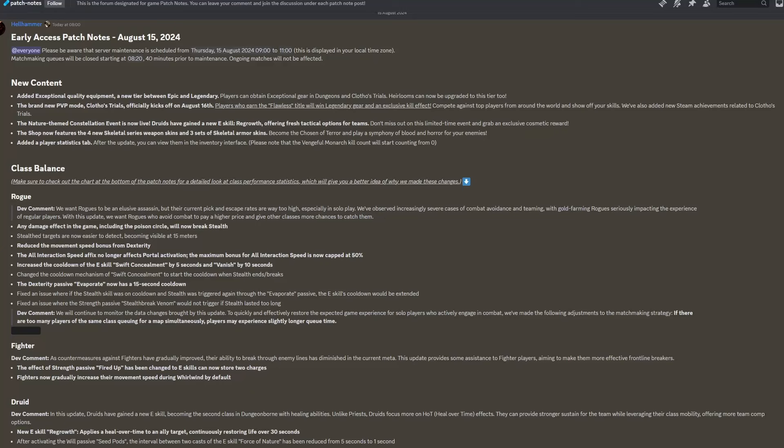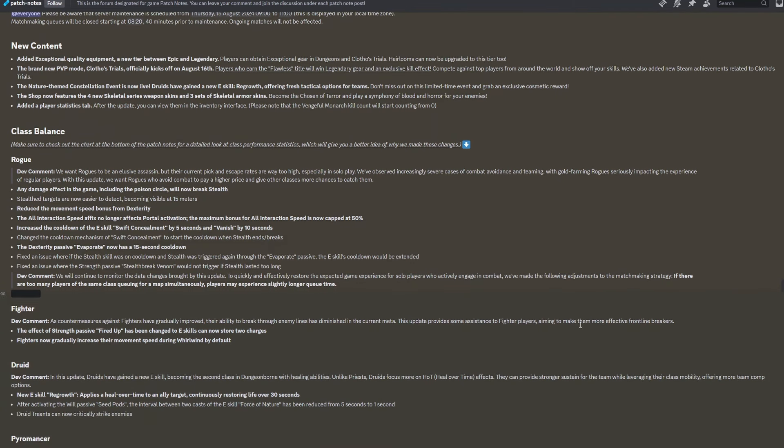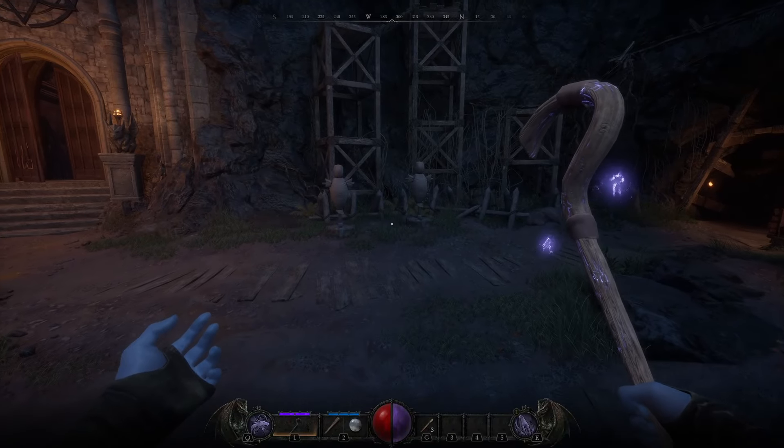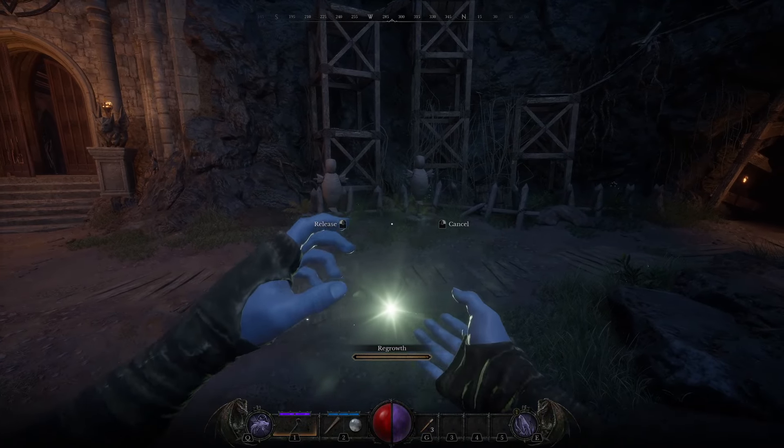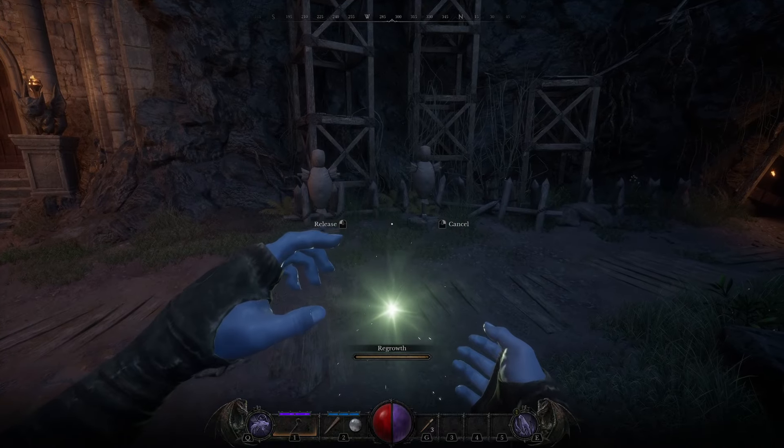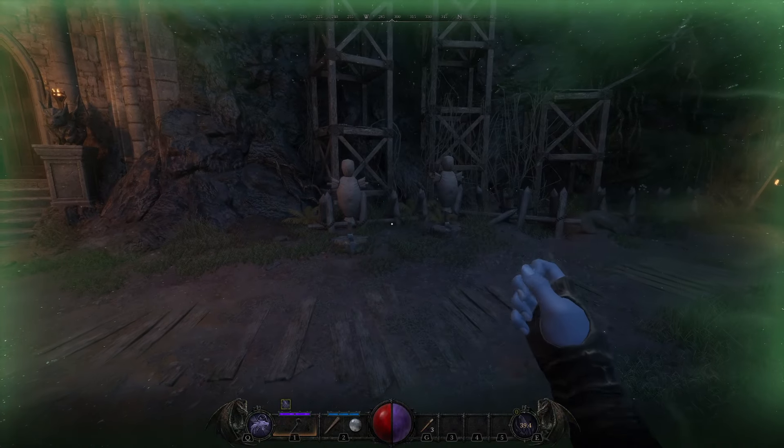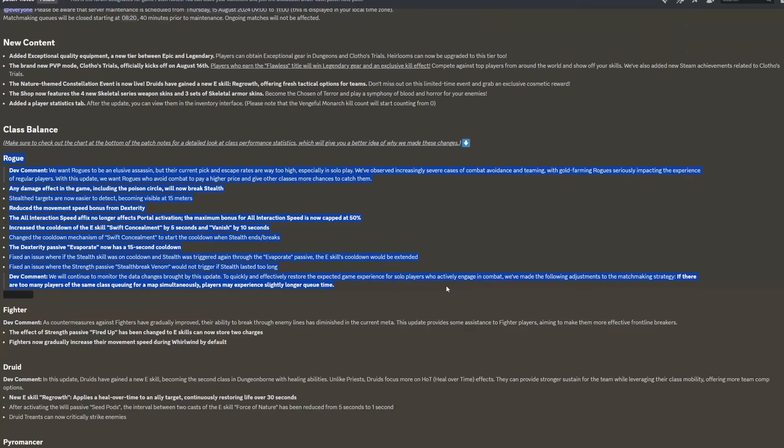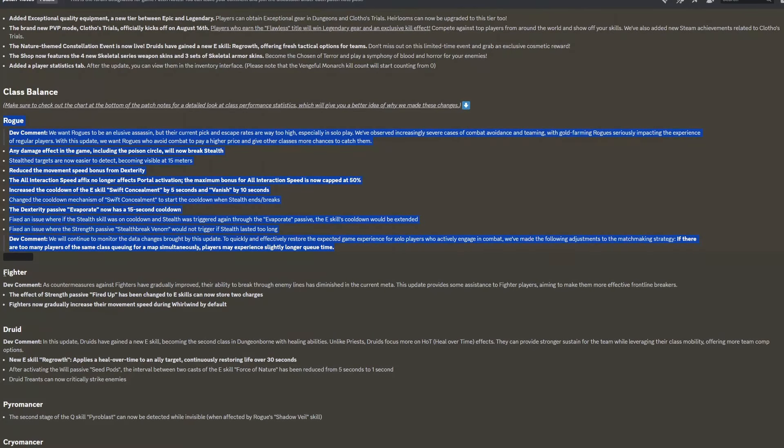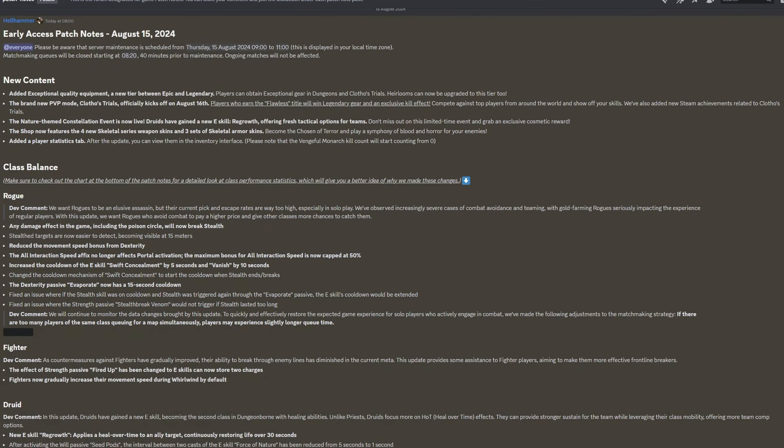In this video, I am going to be going over all of the Dungeonborn 15th of August patch notes, and this is a pretty big one. We have a new Druid ability that can heal yourself or your allies over time, as well as pretty huge changes to the Rogue and the Fighter. So, let's get into it.